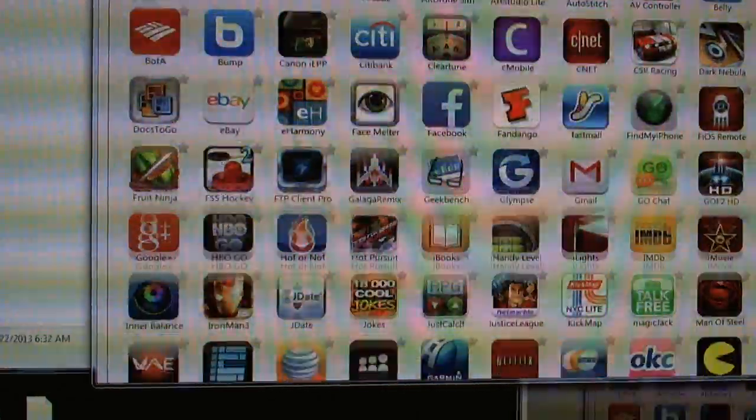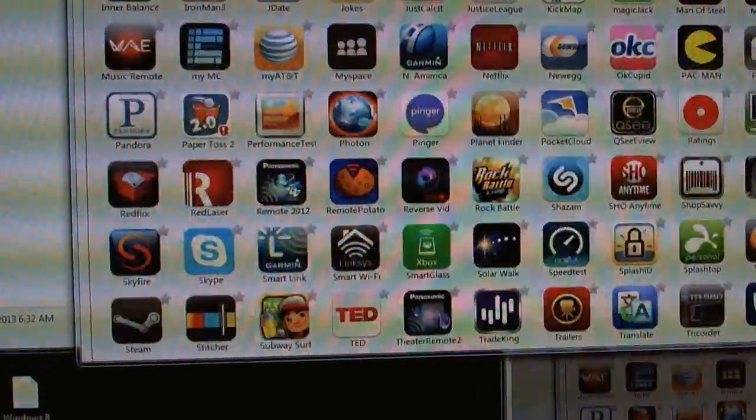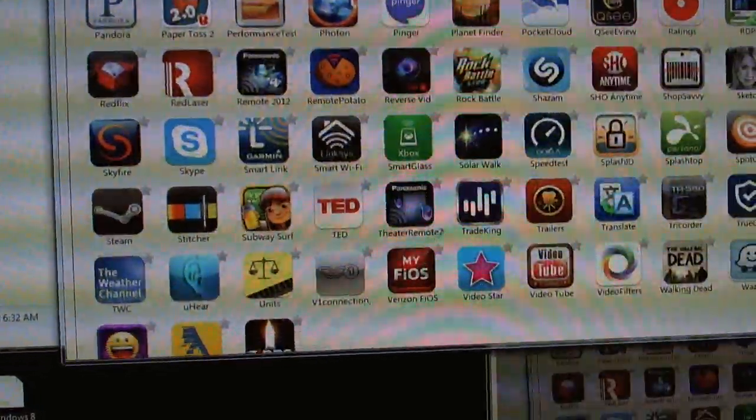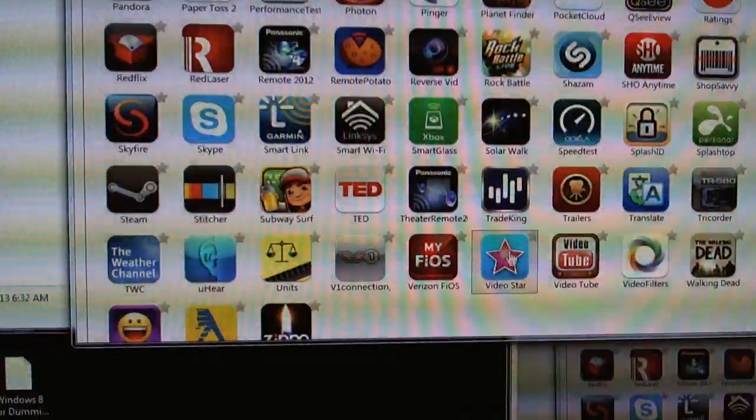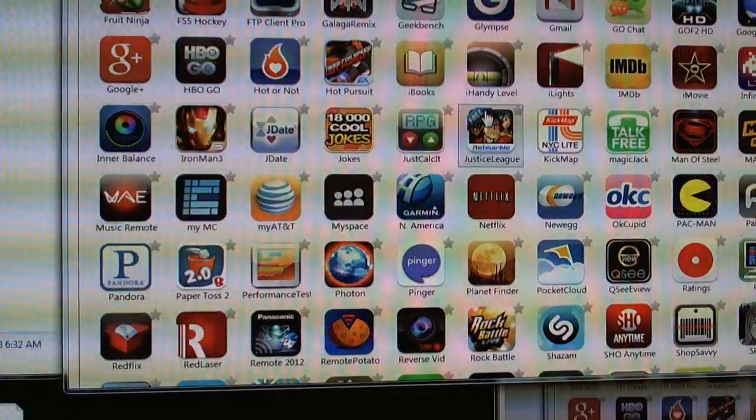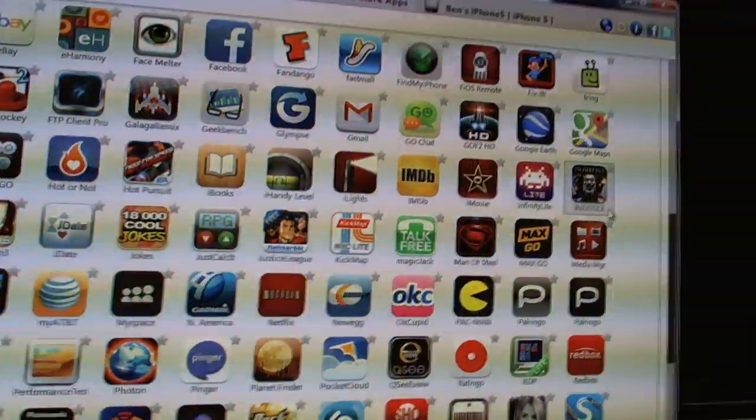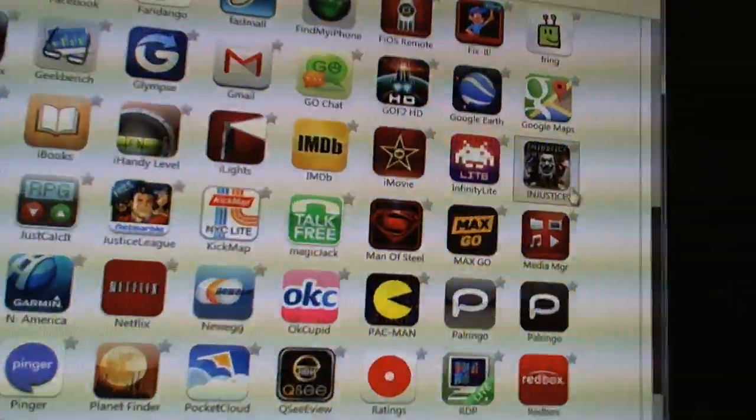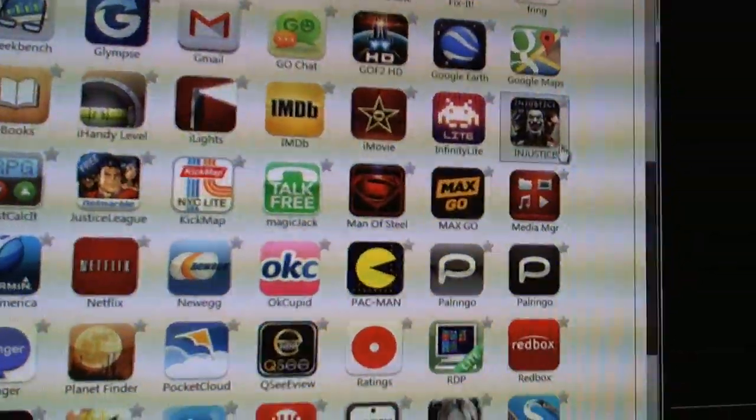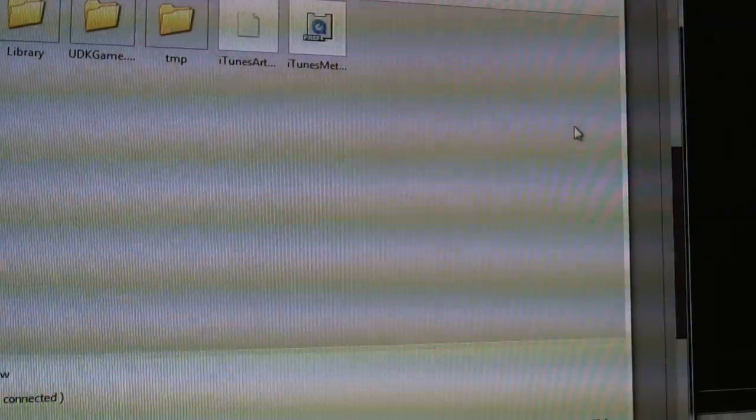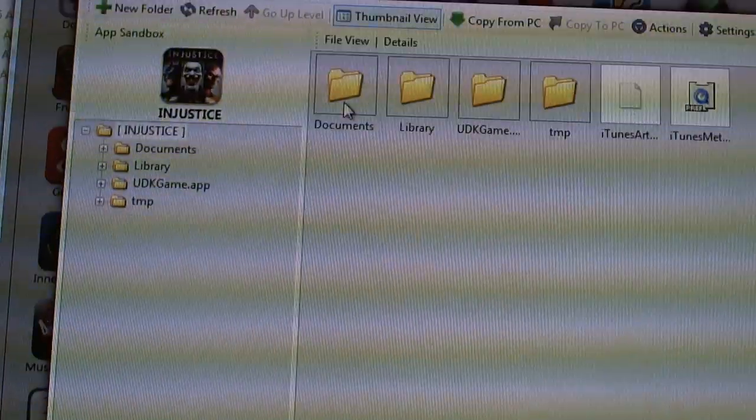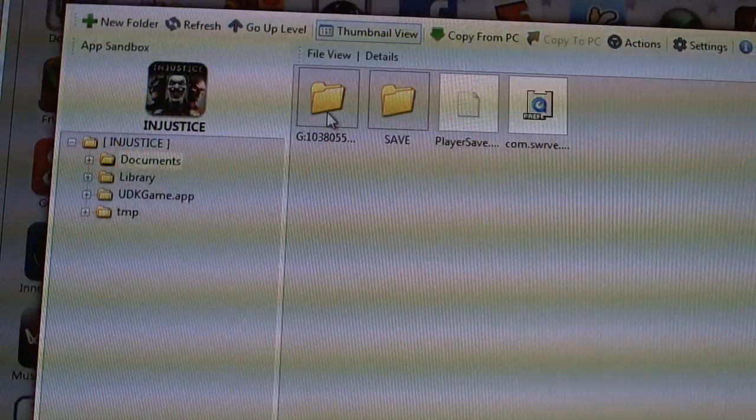Now that I have iPhone 5 plugged in, I'm going to choose Manage App Data. And then I'm going to choose Show All. And after I show all, I'm going to go down to Injustice, which is right over here. I'm going to double click on the Injustice icon.